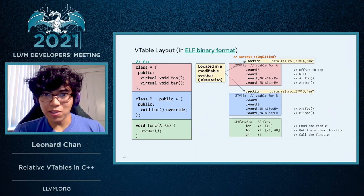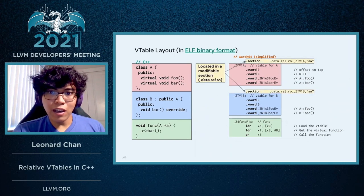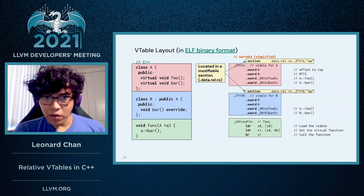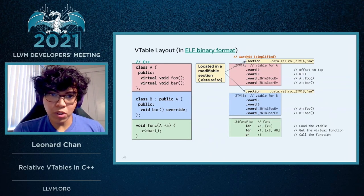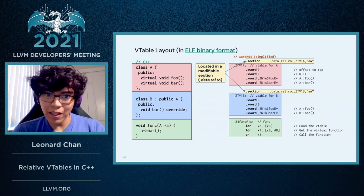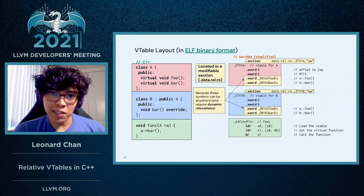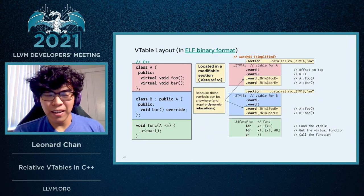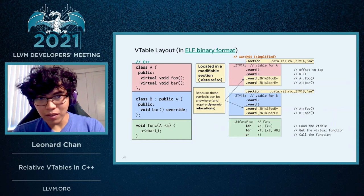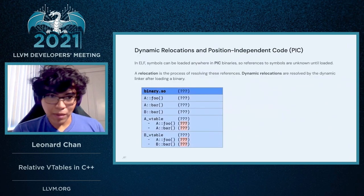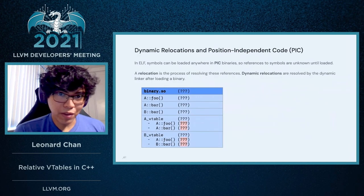Some important things to note here. Both of these VTables are located in .data, which is a modifiable data section. And it's inside this modifiable data section because they contain dynamic relocations. Now, what's important about these dynamic relocations?